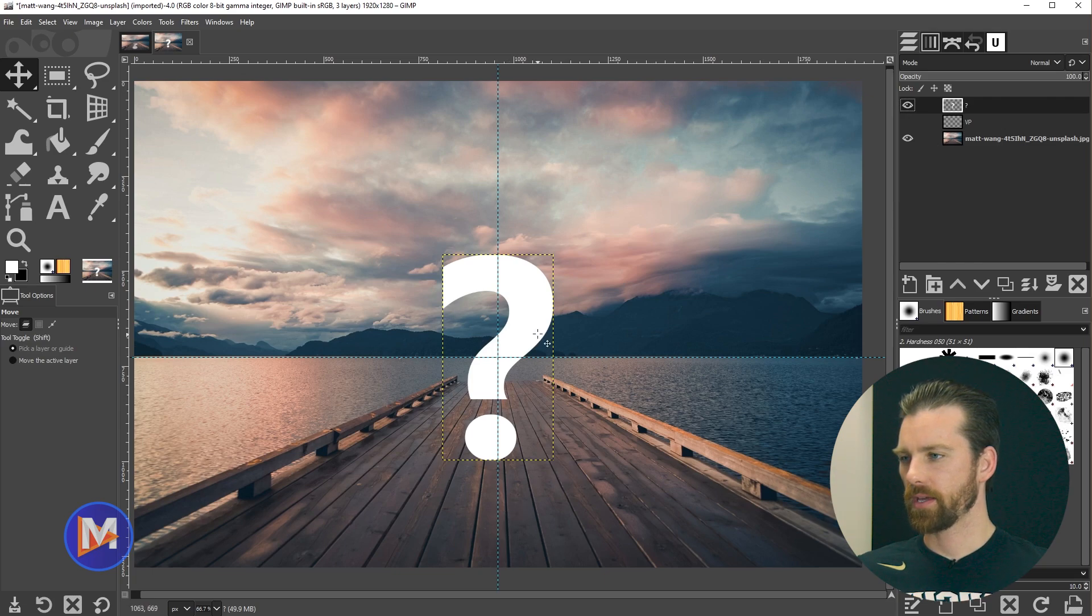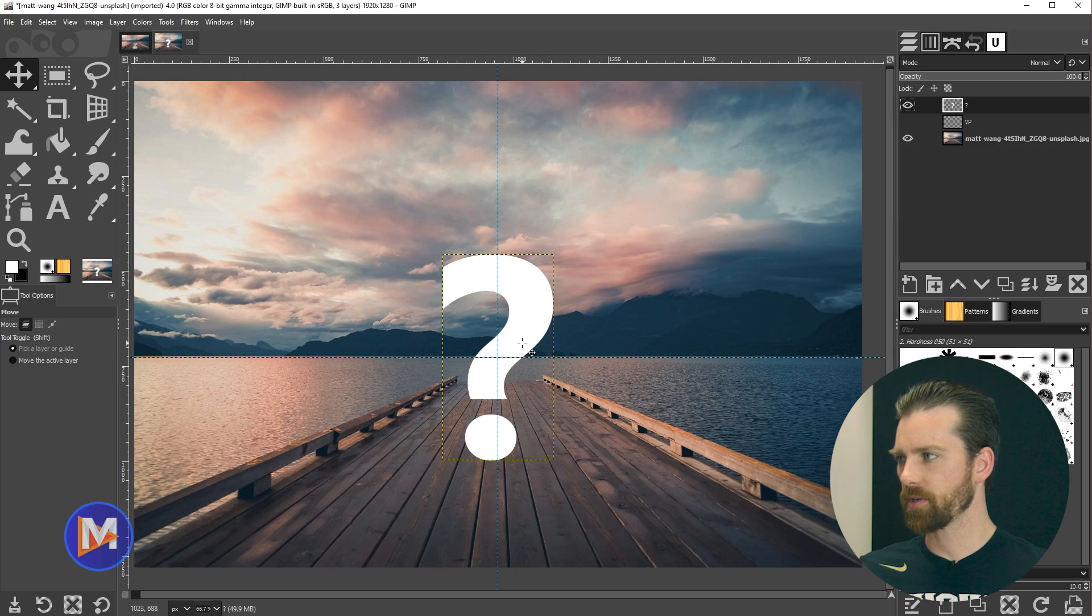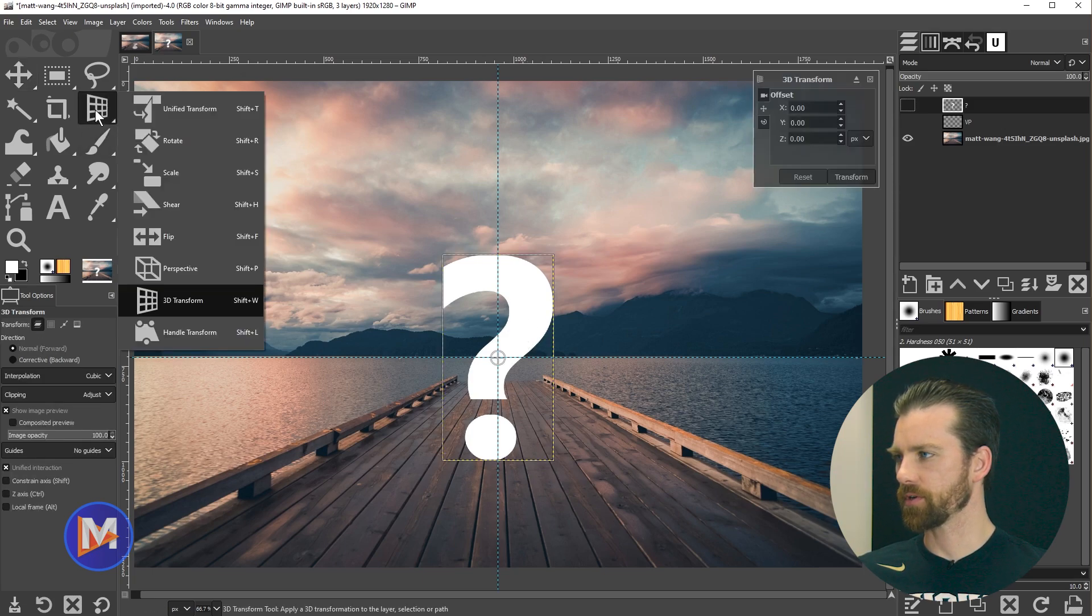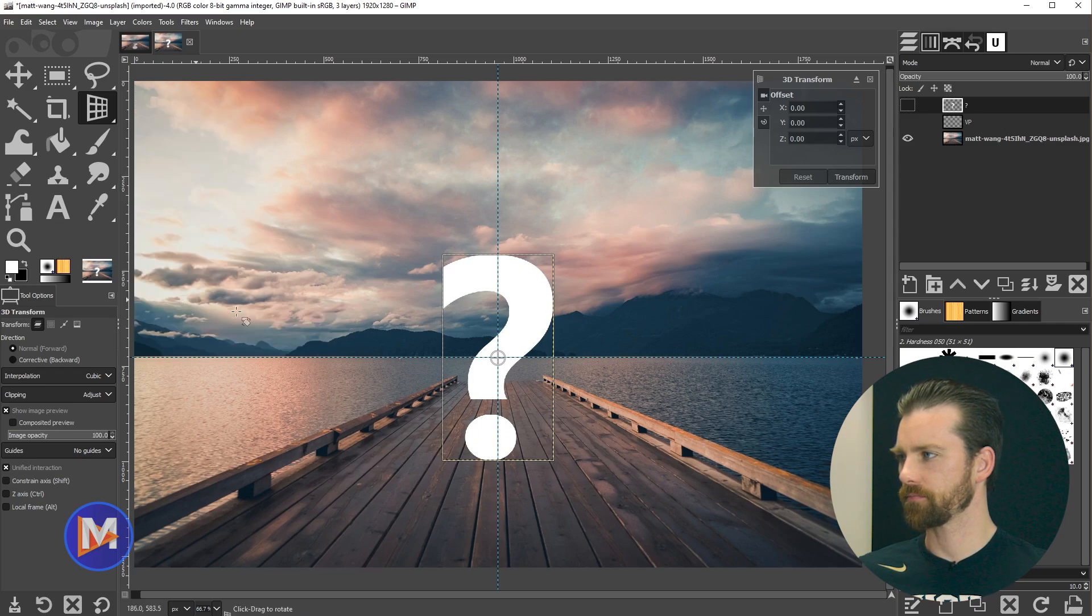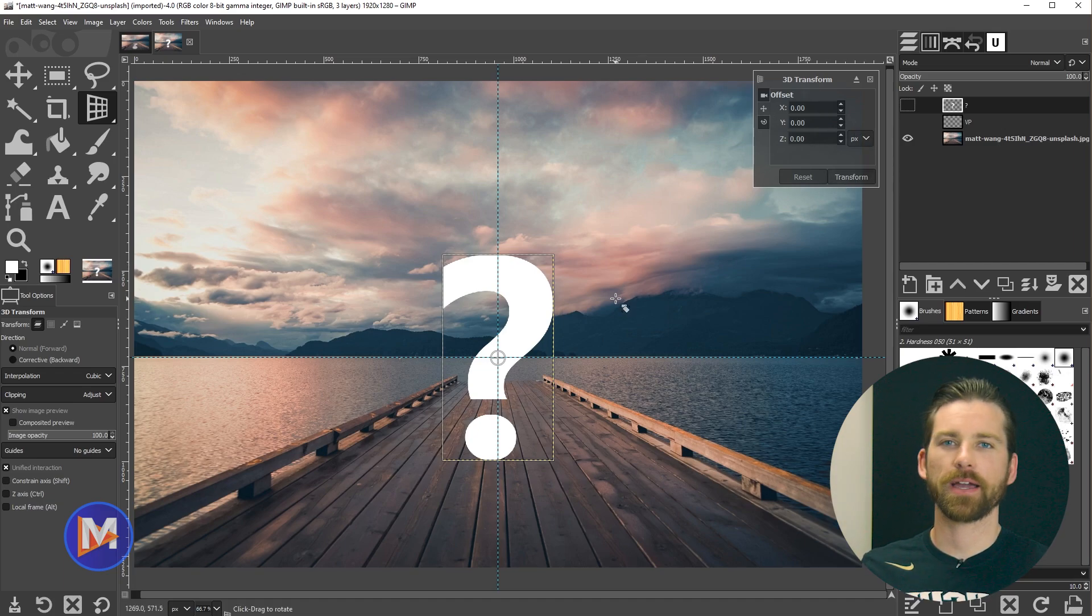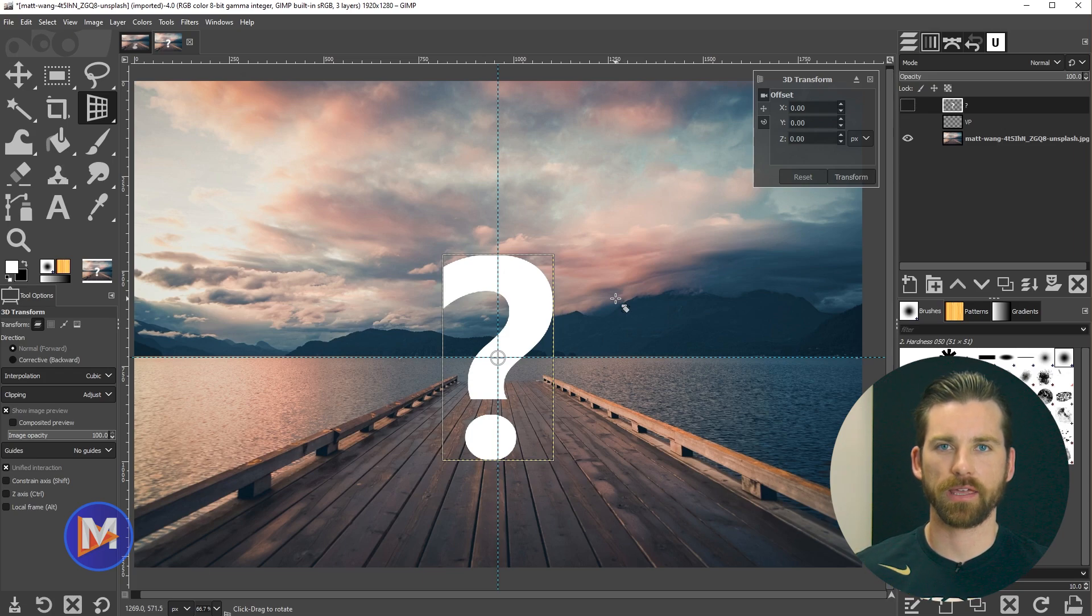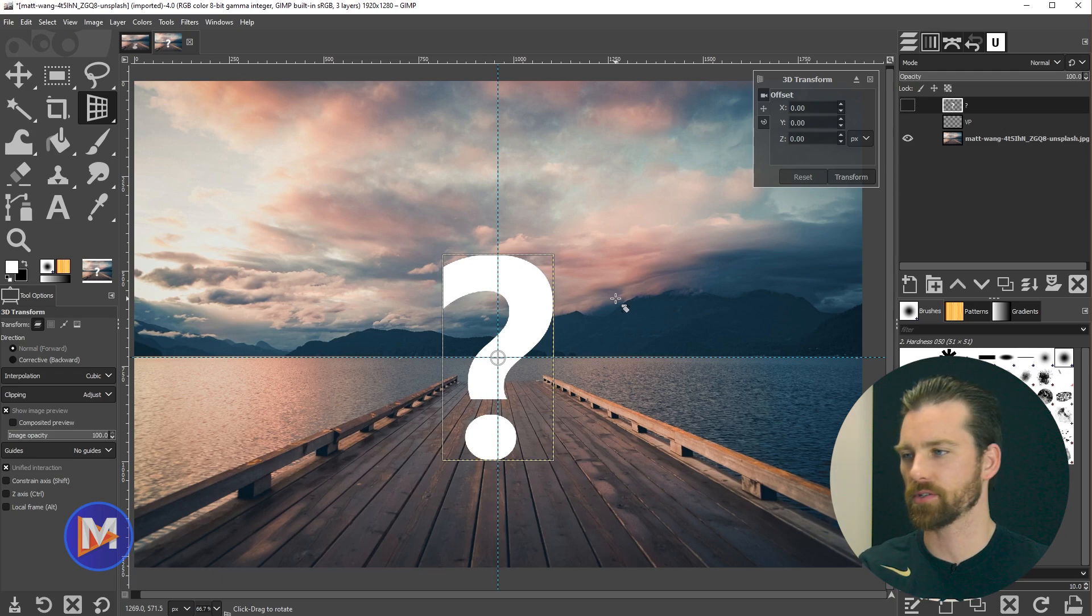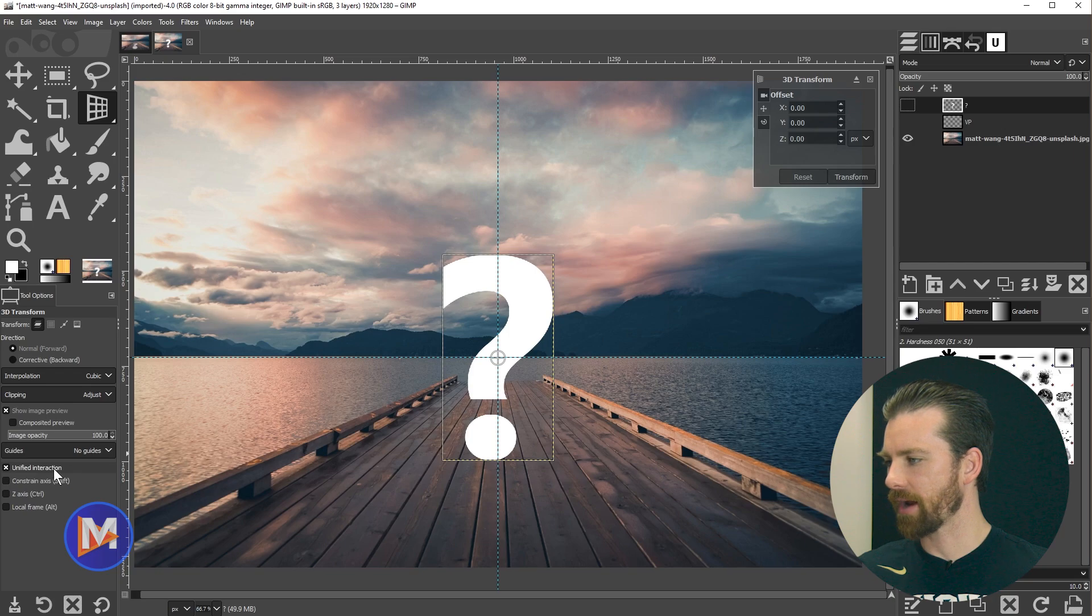Once that's hidden we can now perform our transformation. I can hit shift W and that's going to grab my 3D transform tool. You can click and hold on the transform group and release your mouse on the 3D transform. Over here we have the 3D transform dialog. I'm not going to go through all the settings because I do that in my gimp master class. Definitely enroll if you're interested in learning everything about this tool.